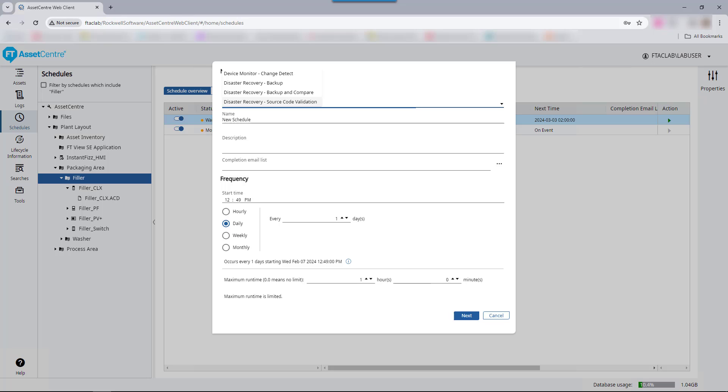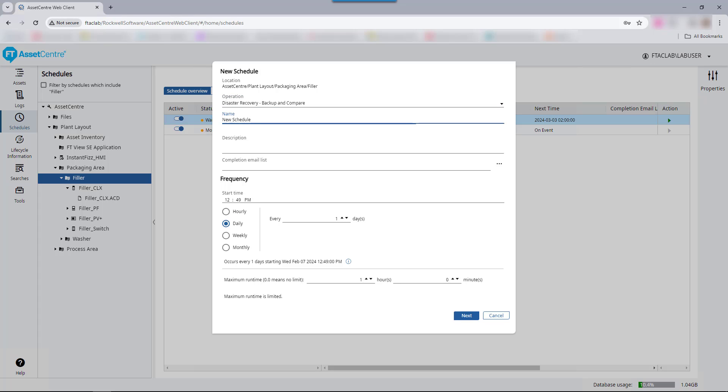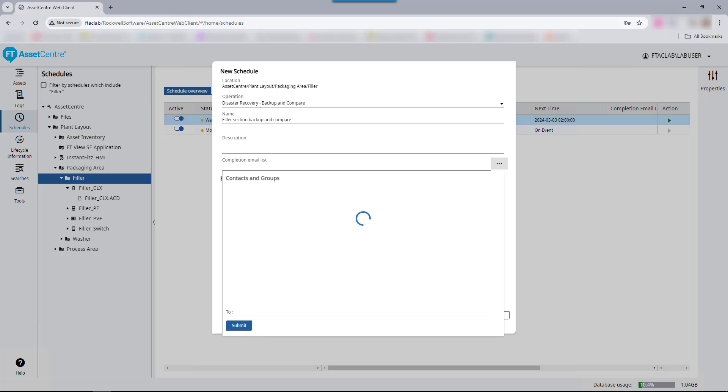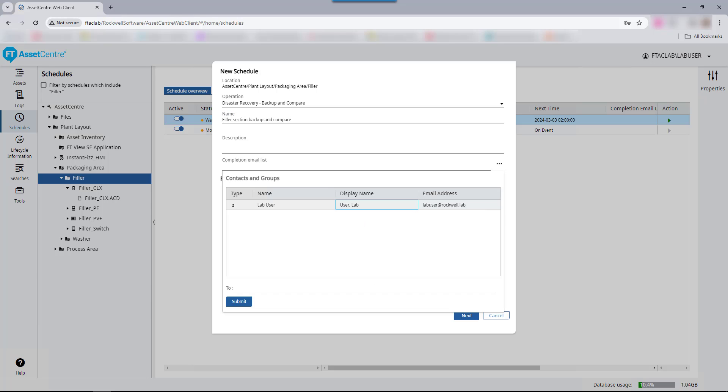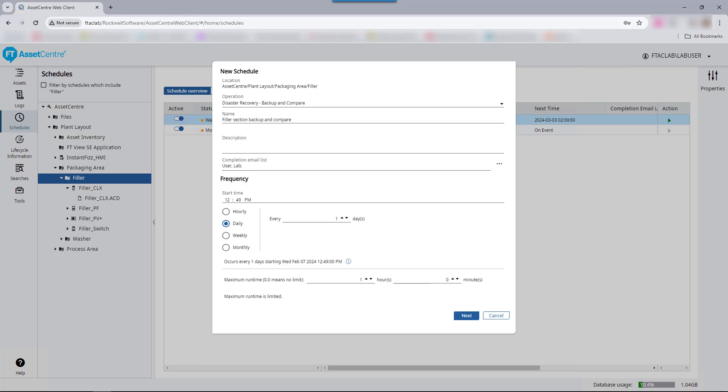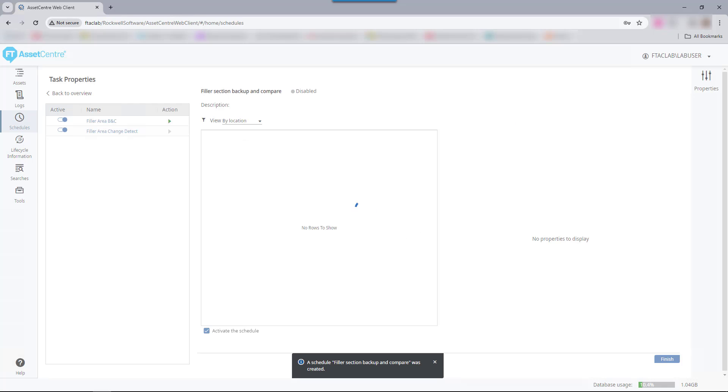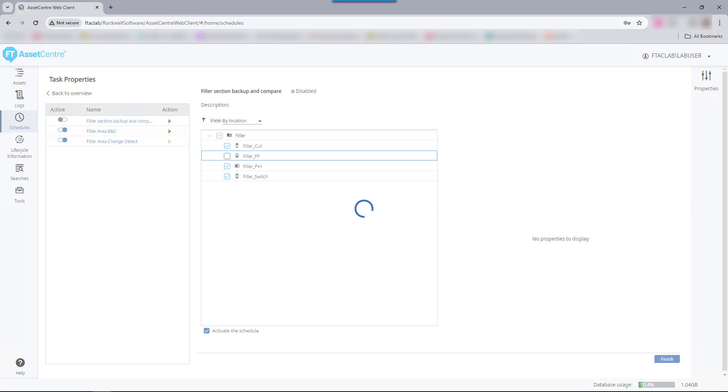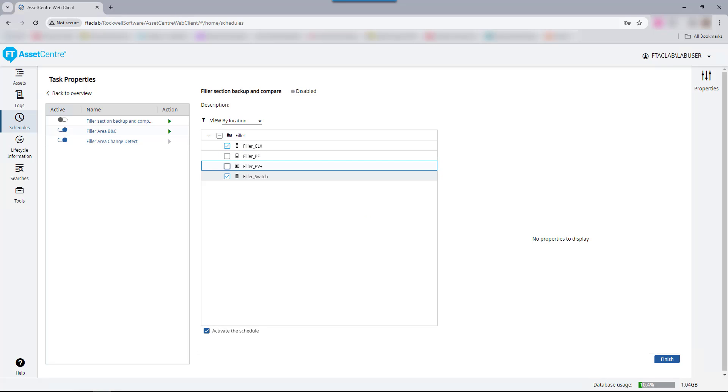For this example, we will proceed with a backup and compare schedule. There are a number of different selections that are available. Additional description can be added as well as users can be sent an email when the schedule is completed. Frequency will be set at 2 a.m. We will create a weekly schedule every Sunday. Users may enable a maximum runtime if desired.